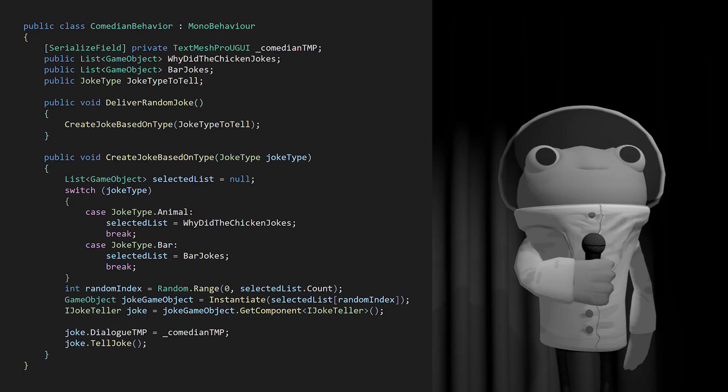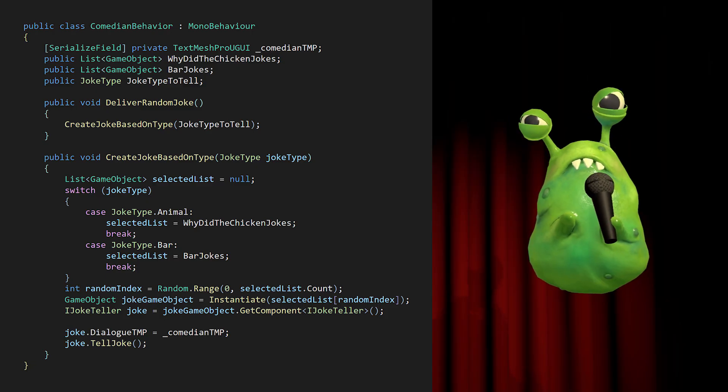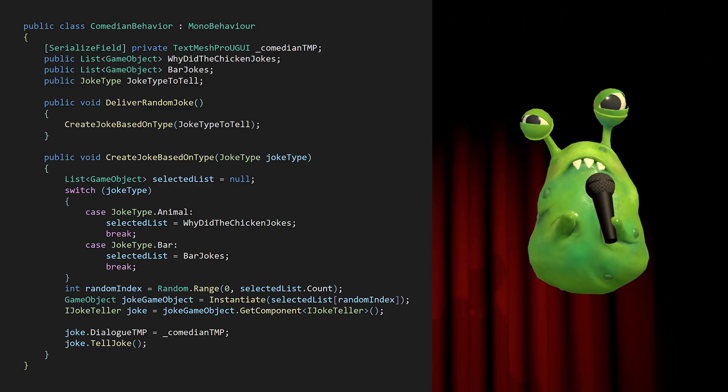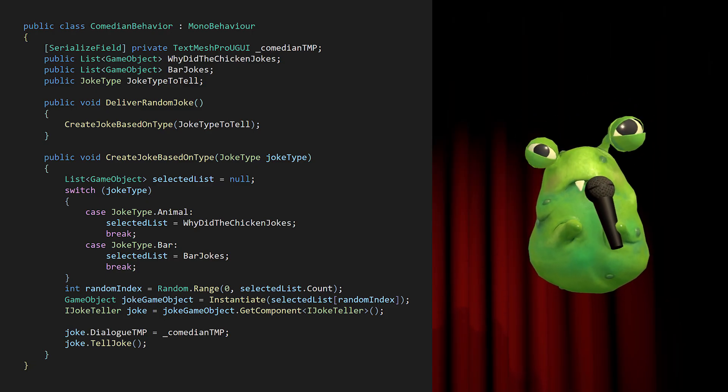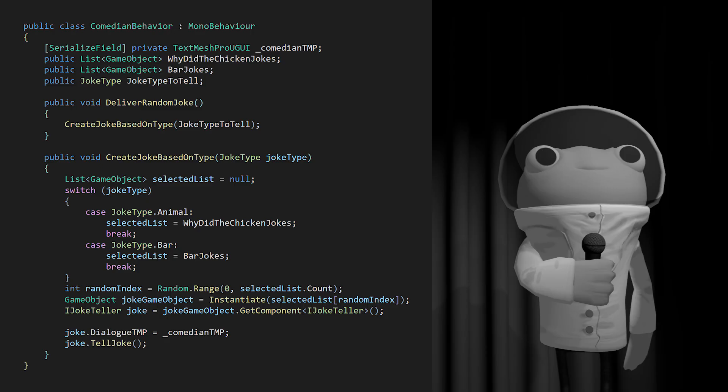However, if we add a new kind of joke, say a knock-knock joke, we run into the same issue we had with the power-up spawner. We have to open up this script and modify the switch statement. What if we want another character who has their own complete set of possible jokes and joke types? We can't use this Comedian Behavior script, so things aren't very swappable or extensible.